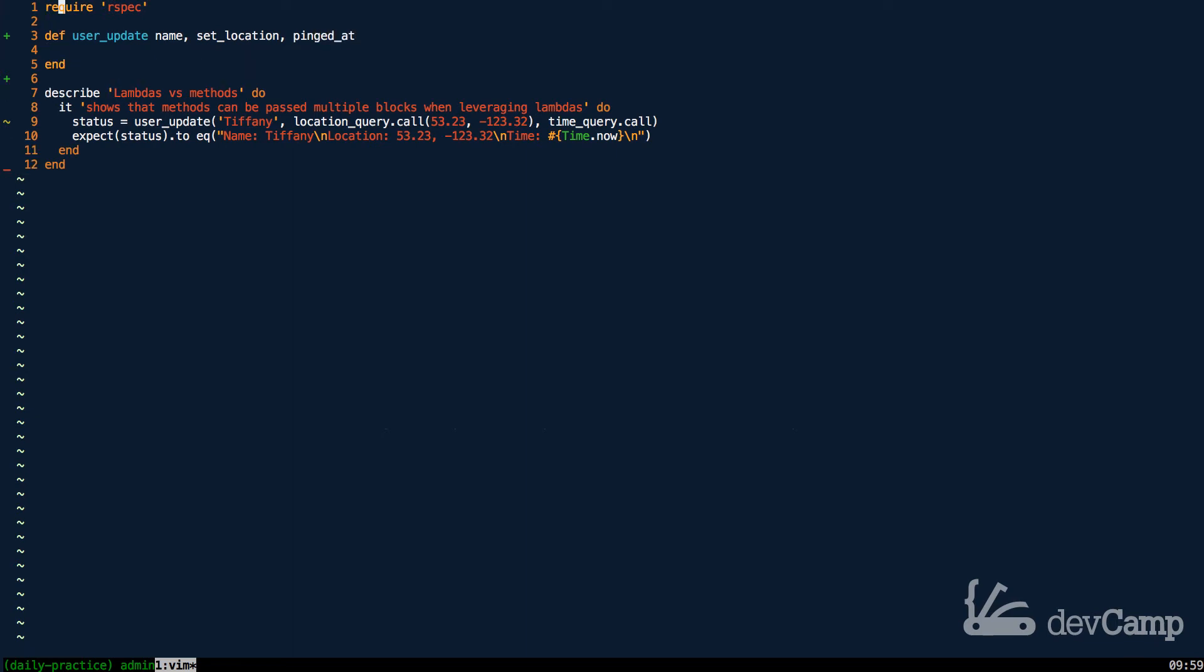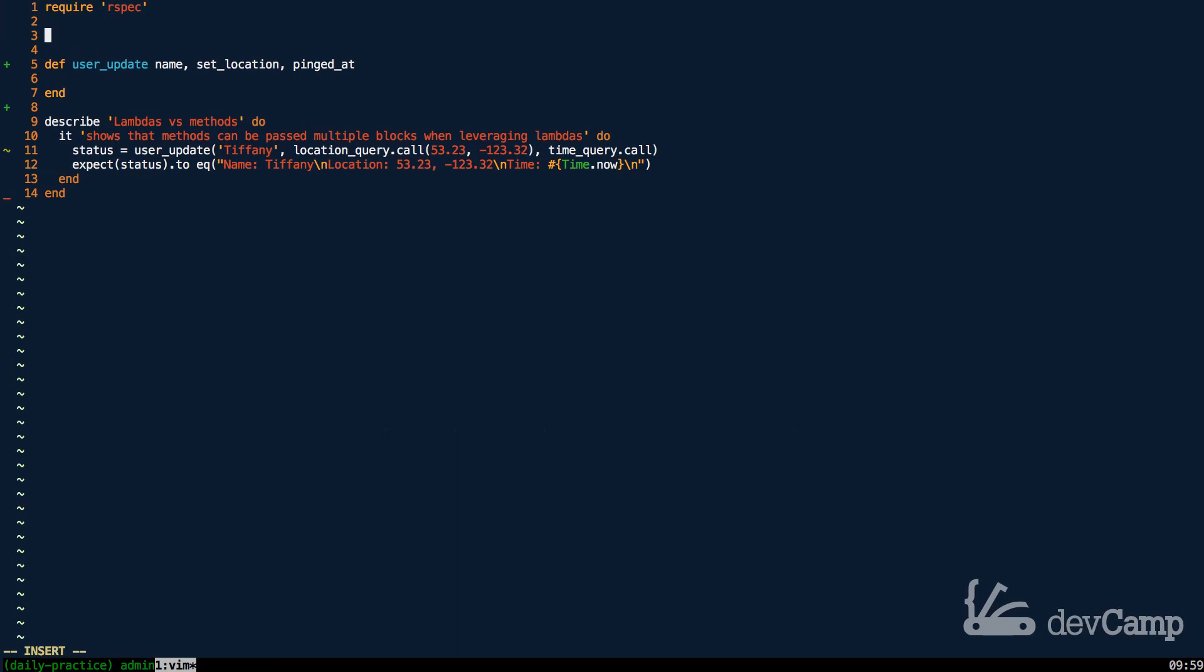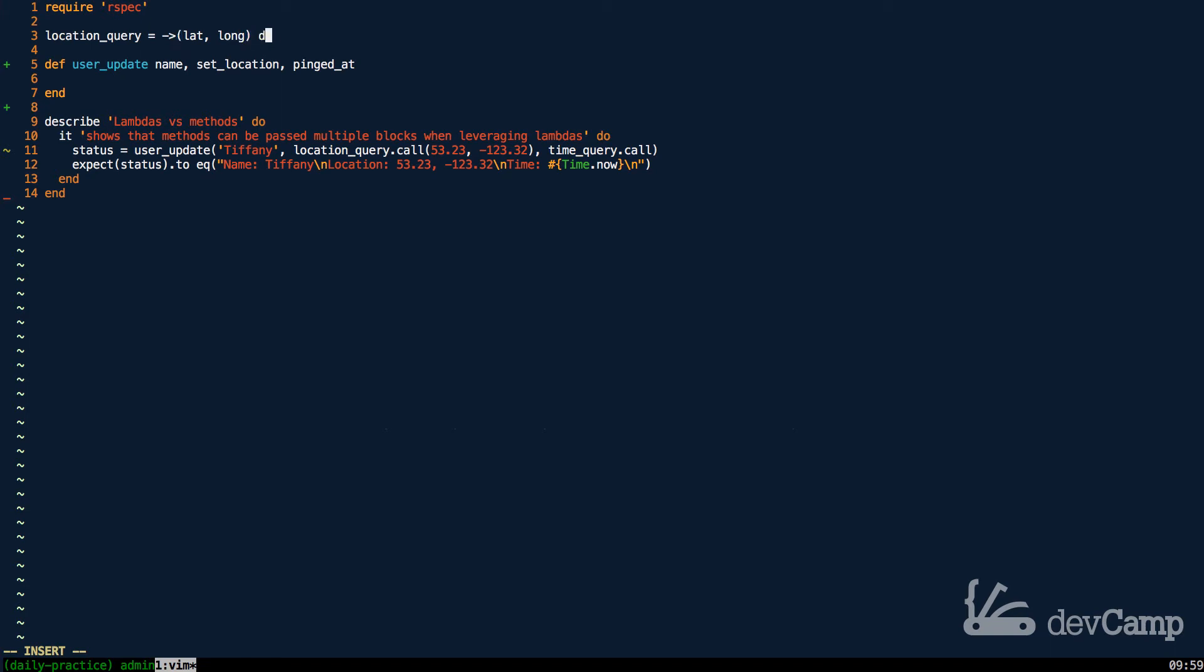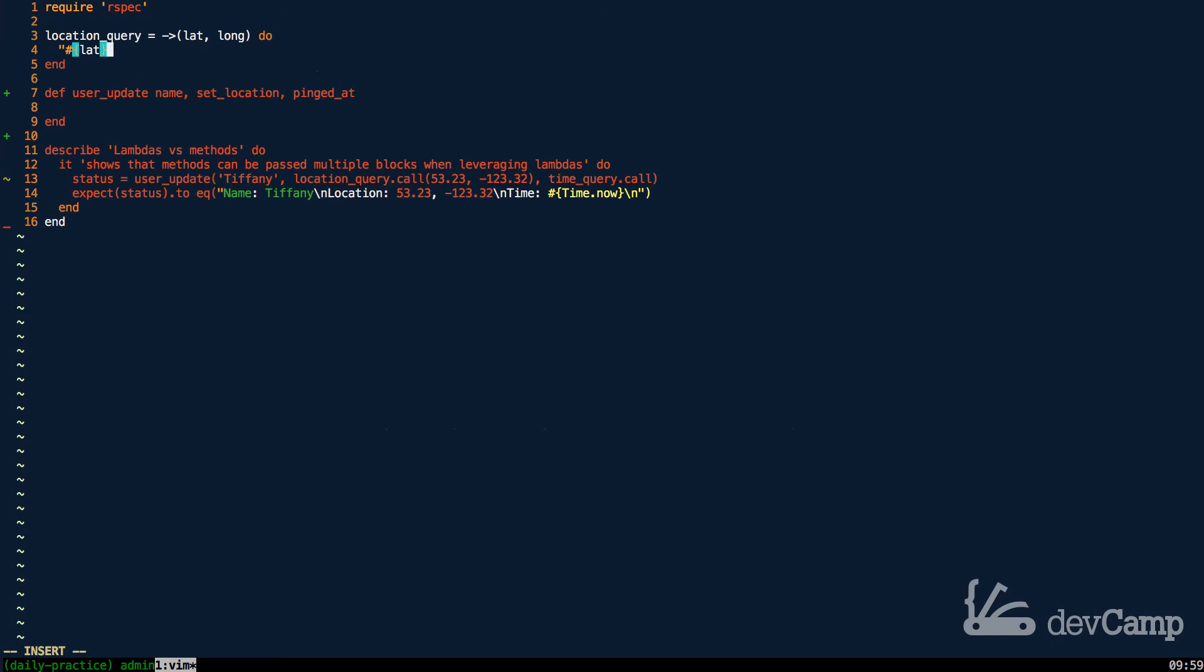And up top, I'm now going to actually build these lambdas out. So as you can see down on line 11 now, we have location_query. And location_query is going to be a lambda. So I'm going to say location_query, and it's going to take two arguments of a lat and a long. And then we'll pass a block into it. And with this, obviously we're not querying a real user's location. We're just going to hard-code in these values. And it's just going to return a string. So I'm going to say lat and then long. And that's going to be it.